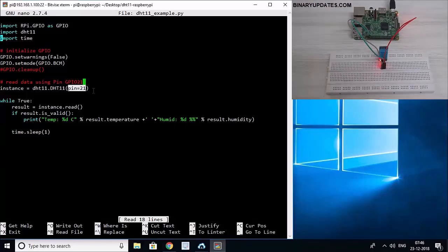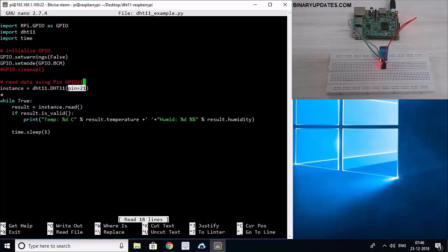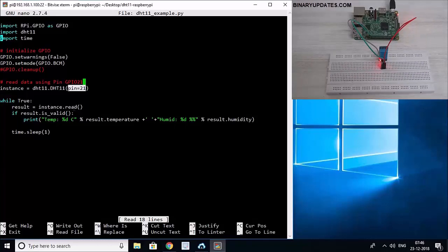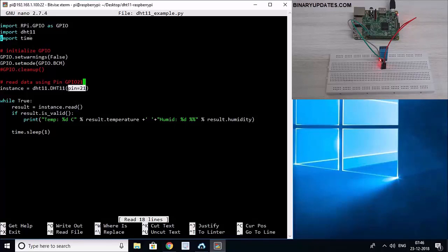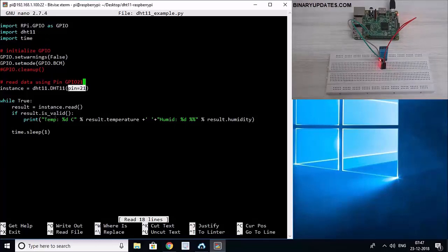And then in the while loop we will say result, this is another variable, result variable is equal to instance, from this instance.read. Read is another function that we call from our DHT11 class which comes from DHT11.py Python module. And then this result we check if result is valid. Yes, if it's valid, if it has temperature and humidity data, then it's valid.